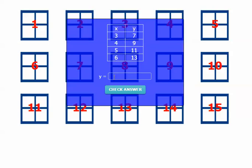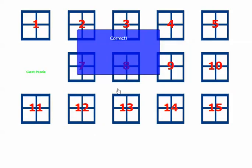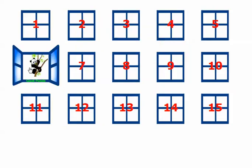It looks to me like y equals 2x plus 1. And I click Check Answer. And it's correct. And you see I have an animated giant panda. So I keep going until I find the black unicorn stallion.